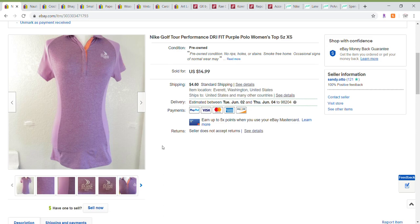I did not have any Etsy sales this week. I have not listed on Etsy for a few weeks, so that's not surprising. But I did have 19 total sales this week. 10 were on eBay, 5 were on Poshmark, and 4 were on ThredUp.